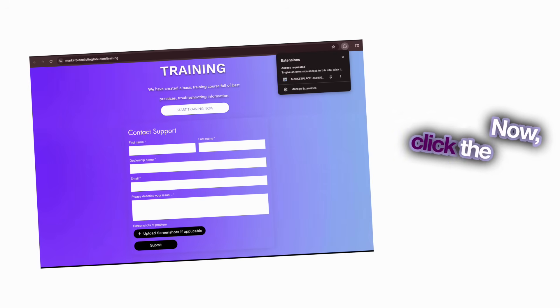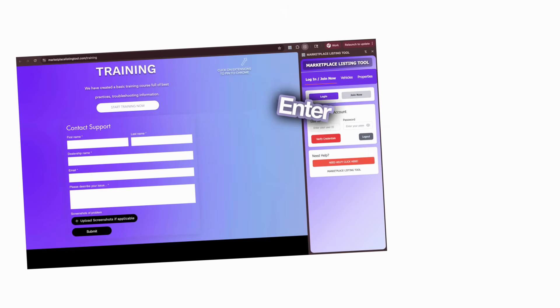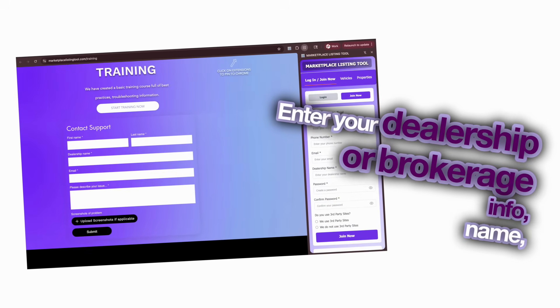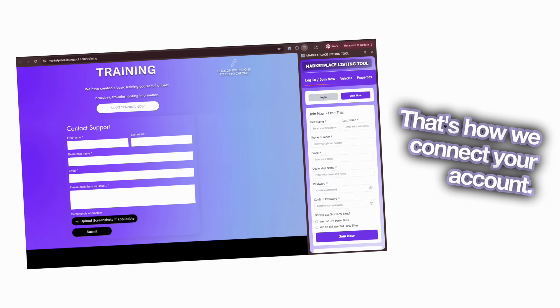Now click the icon to open it. If you're new, tap Join Now. Enter your dealership or brokerage info — name, phone, and email. That's how we connect your account.